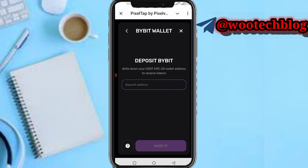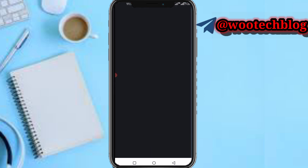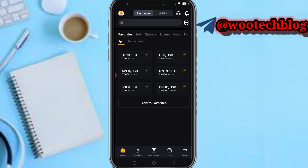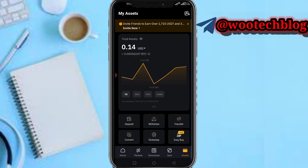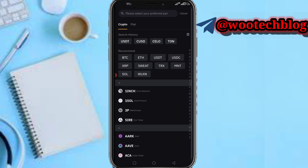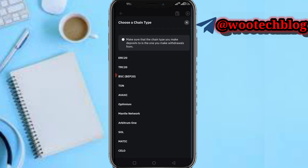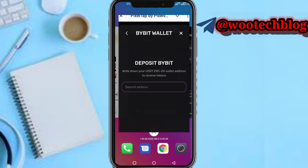The next thing you need to do: deposit ByBit — write down your USDT ERC20 wallet address to receive tokens. Head over to your ByBit app, proceed to Assets, then tap on Deposits, then tap on Deposit Crypto, then tap on ERC20, and copy that address.